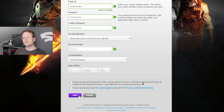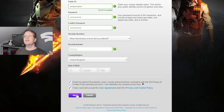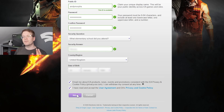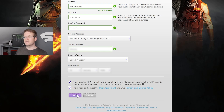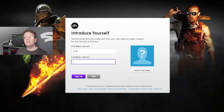You need to pick your country and region, pick your date of birth, then select that you have read and accepted the terms and conditions of the user agreement and the privacy policy. Then it says 'introduce yourself' and you want to type in your first name and your last name.